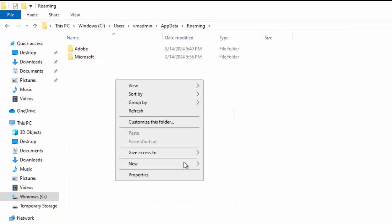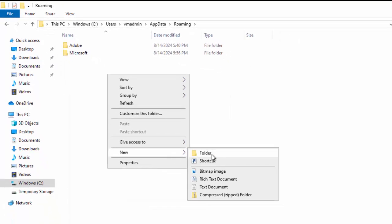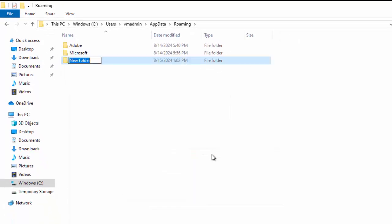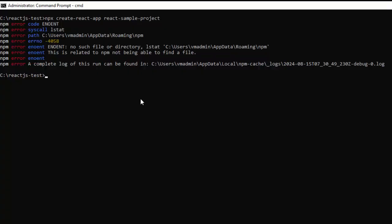The simple solution is if you create this folder named npm, things will work. I have done this. If I go back here, if I rerun this command, it should work.